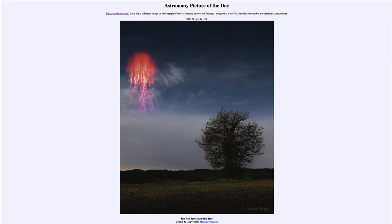Even though it looks like it's rather close to this tree, it is not — it is very high up in Earth's upper atmosphere. It is a type of lightning associated with thunderstorms, and in fact is often well above those storm clouds, which are much closer down to the ground. So while you can see some clear skies near the sprite lightning in the image, it is really well beyond and probably out over those storm clouds off in the distance.